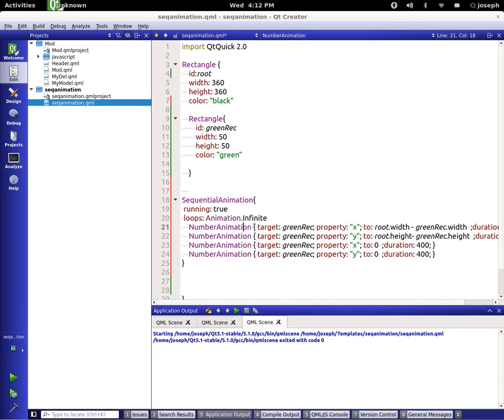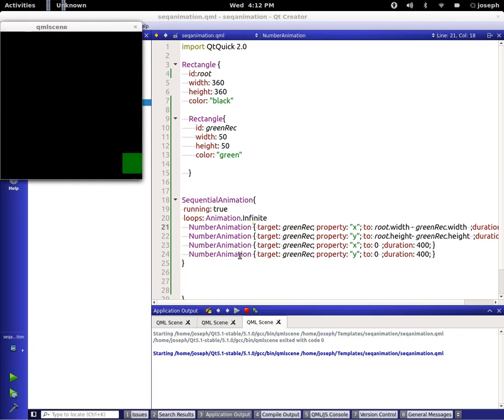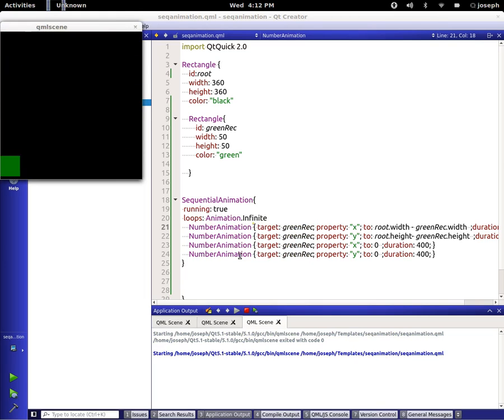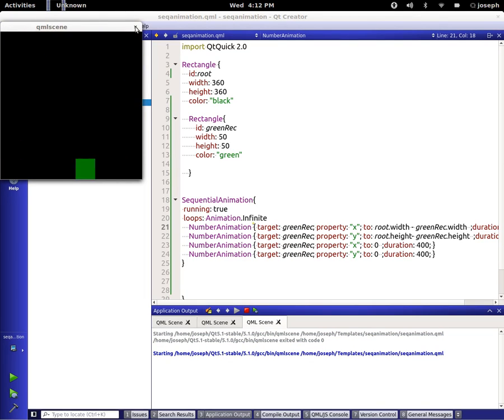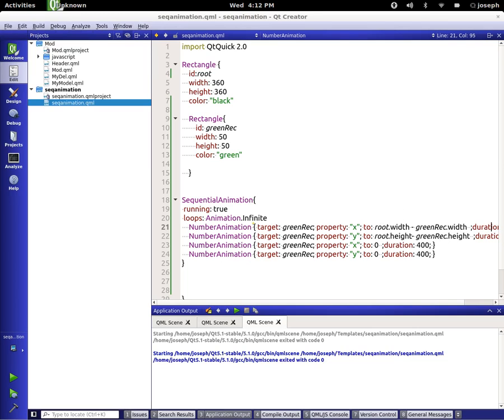So if everything is typed correctly, we should have a green box that goes around the screen. Let's see. There it goes, flying around the screen all over the place. We could, of course, take and slow it down some, maybe set it to 1400 for each of them.